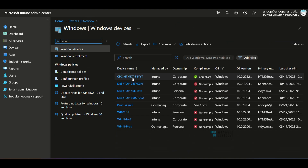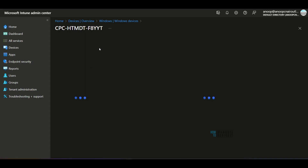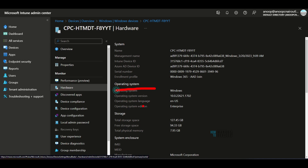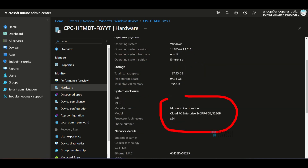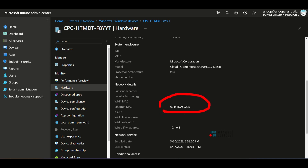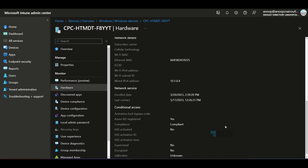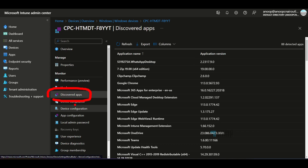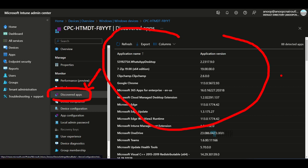Now let's check a Windows device — a Cloud PC. Under Hardware details, you can see operating system, storage details, manufacturer details, processor architecture, Ethernet MAC, and wired IP address details — all available under hardware inventory. Clicking on Discovered Applications shows the software inventory for Windows devices, using the same template. The total number of detected applications is 88, including 7-Zip, Clipchamp, and Google Chrome — all applications installed on this Windows Cloud PC — along with version details.